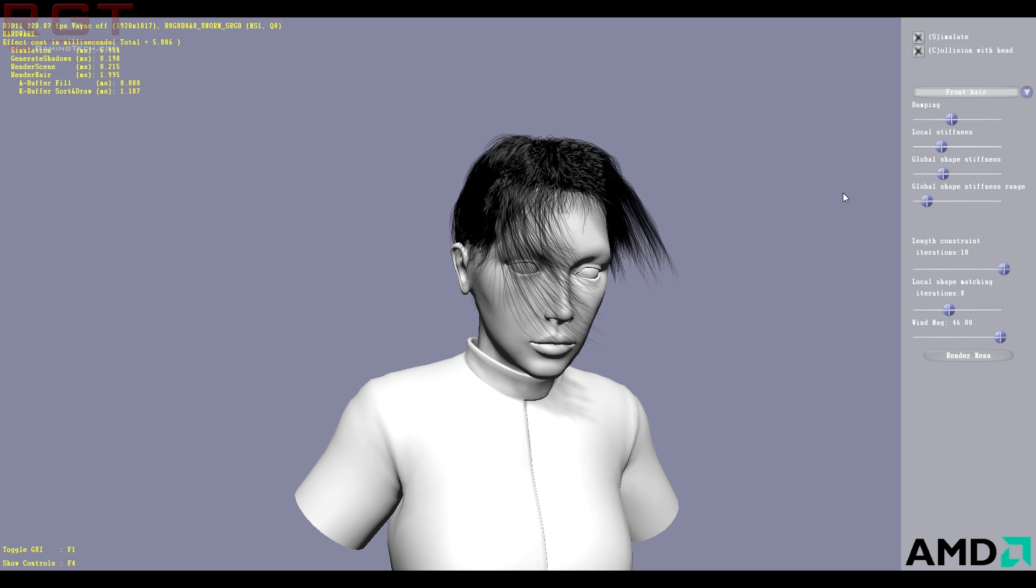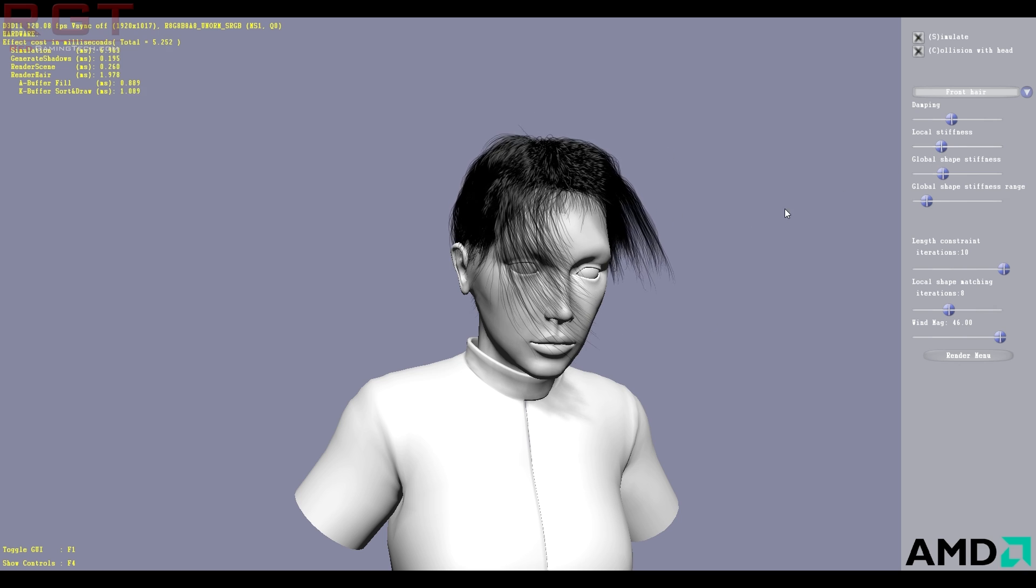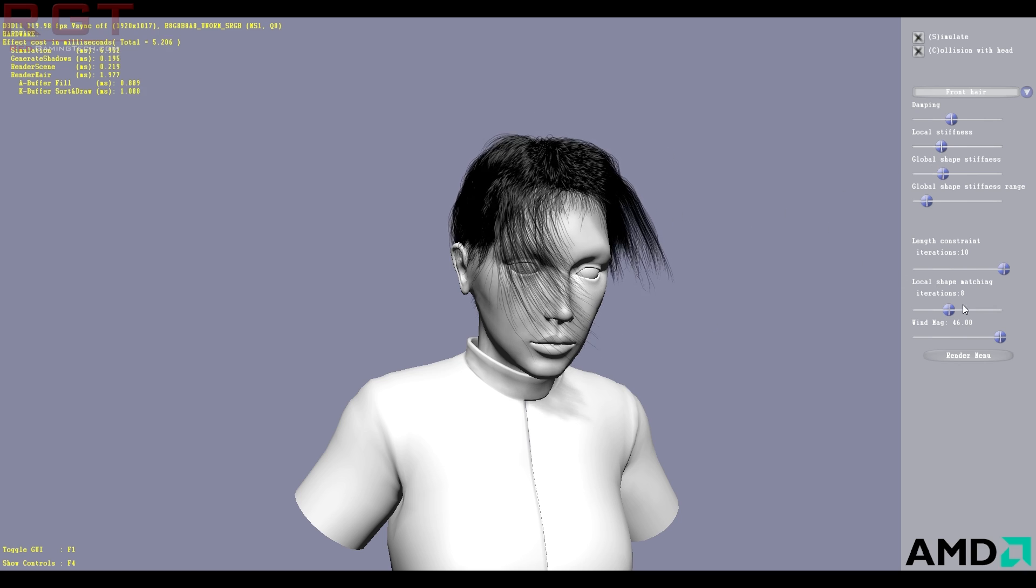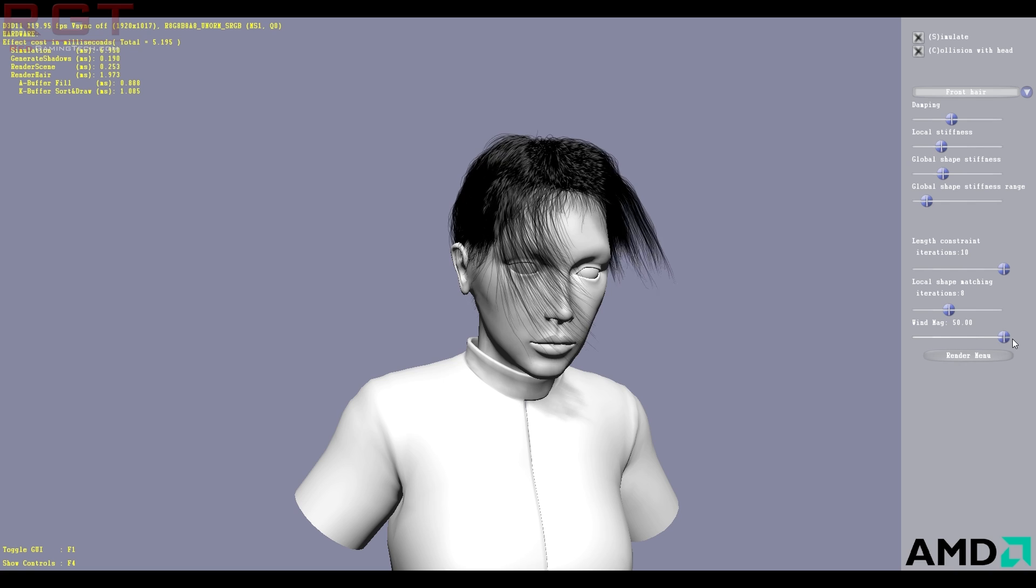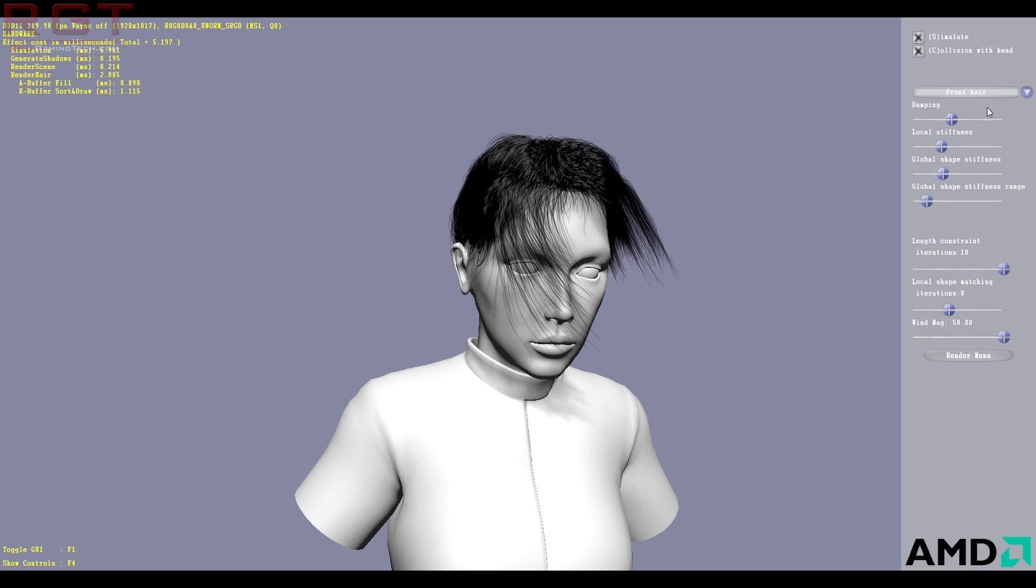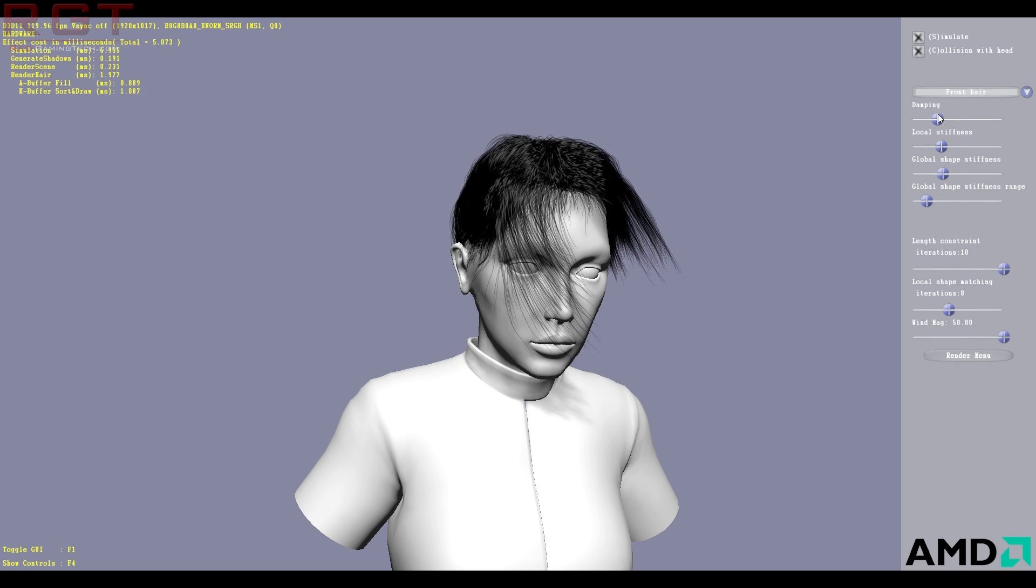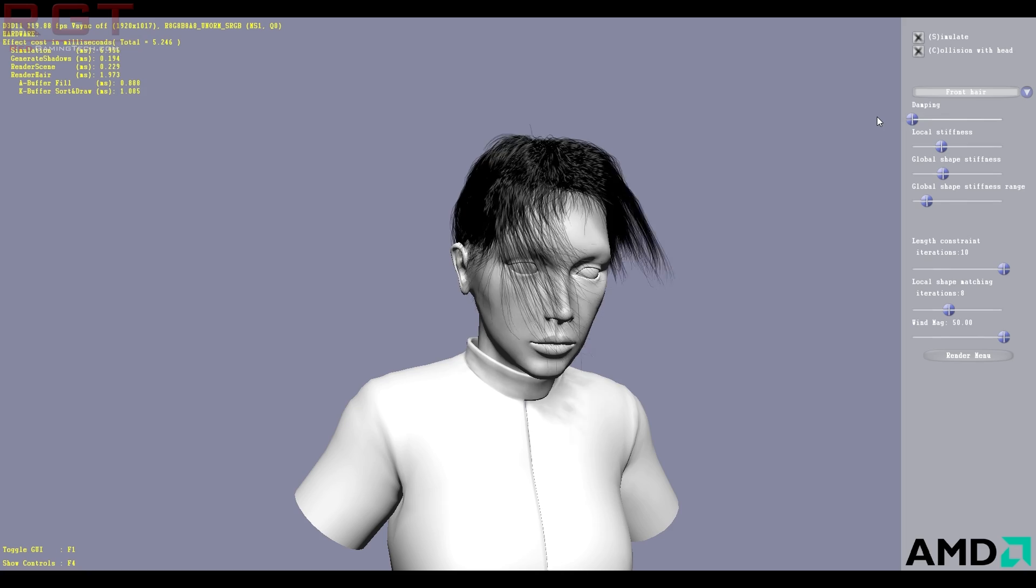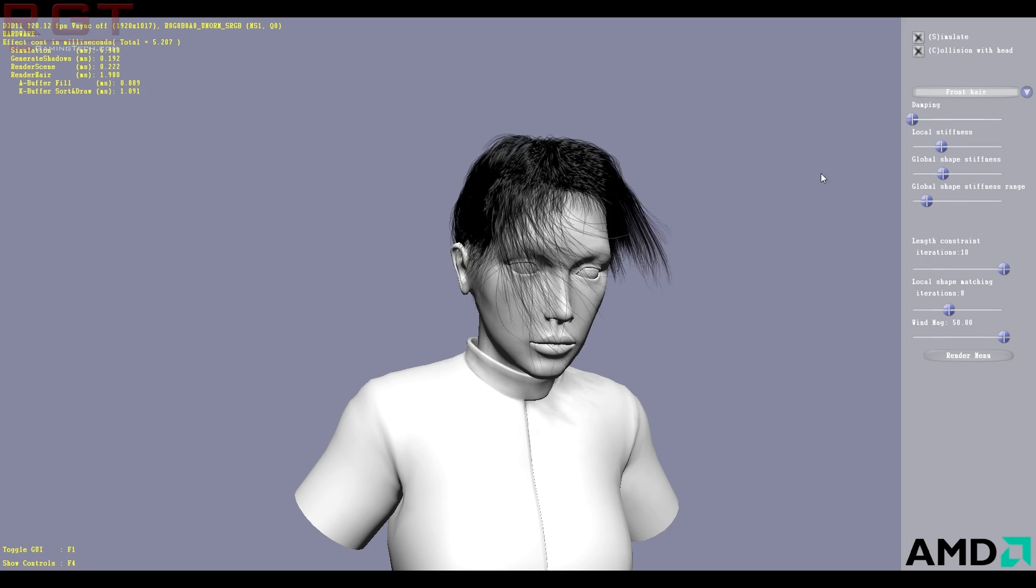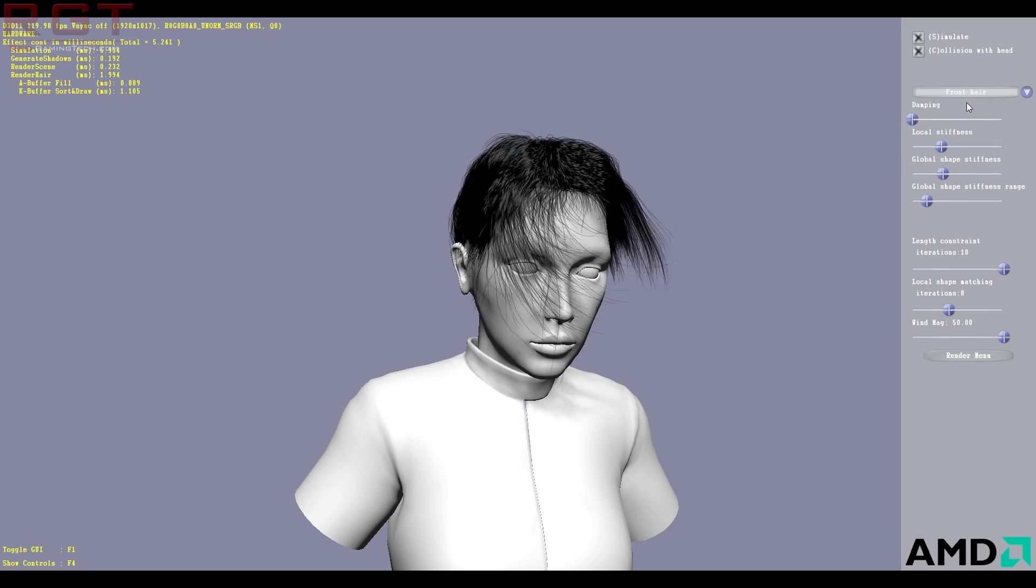It's down to the game's developers to better implement this technology. So if we push the wind all the way up, we can start seeing that, for example, we can dampen the hair. Now this is basically how much weight the hair is, right?